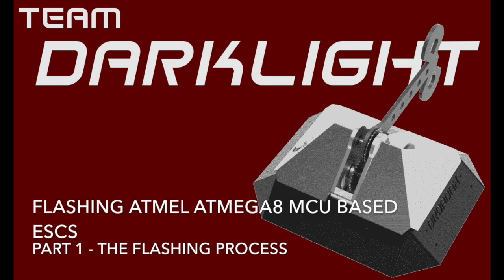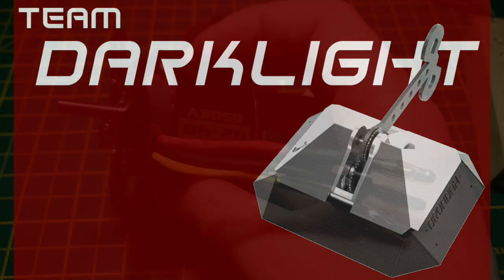Here's a method I've used to flash ATmega8 MCU based speed controllers, generally for brushless use. So let's crack on!